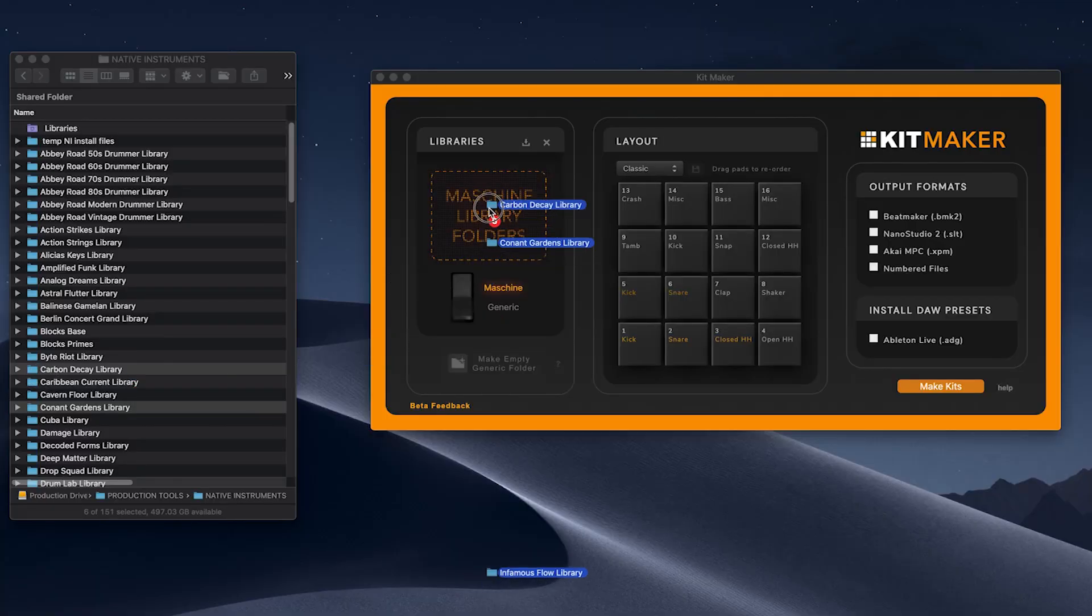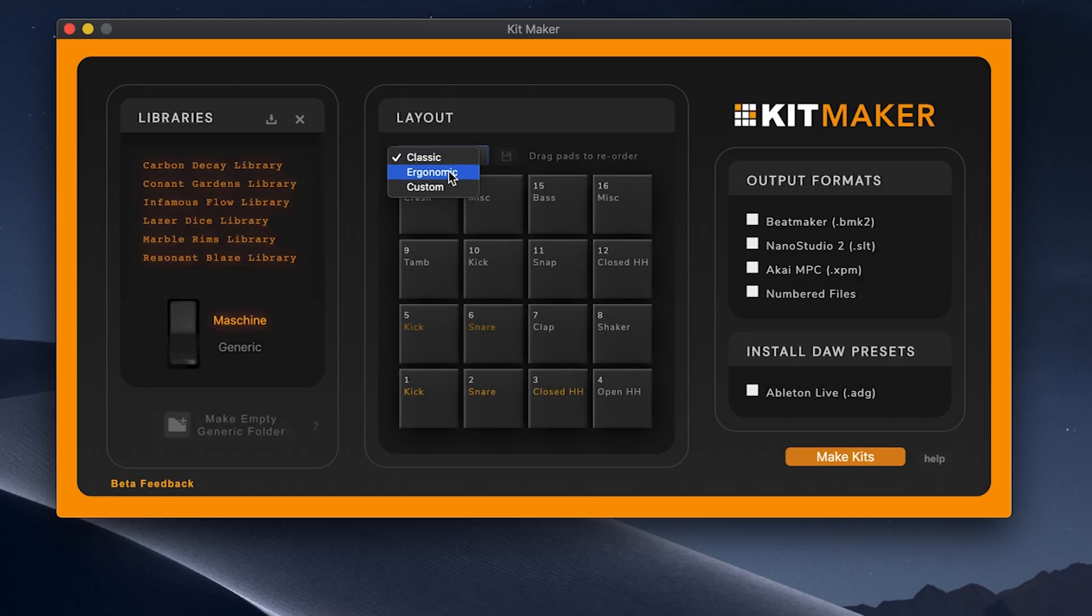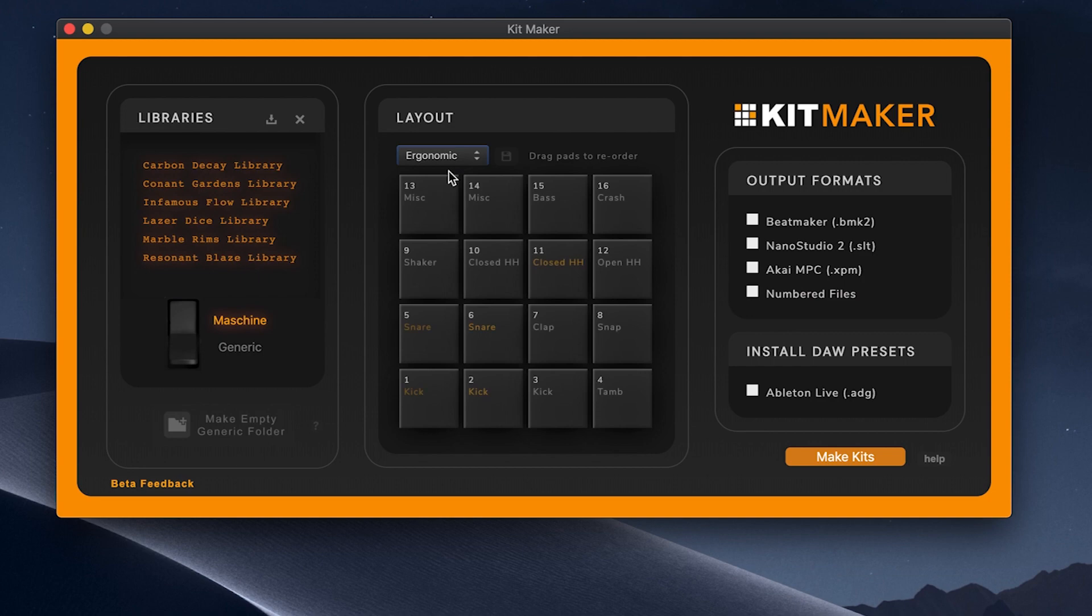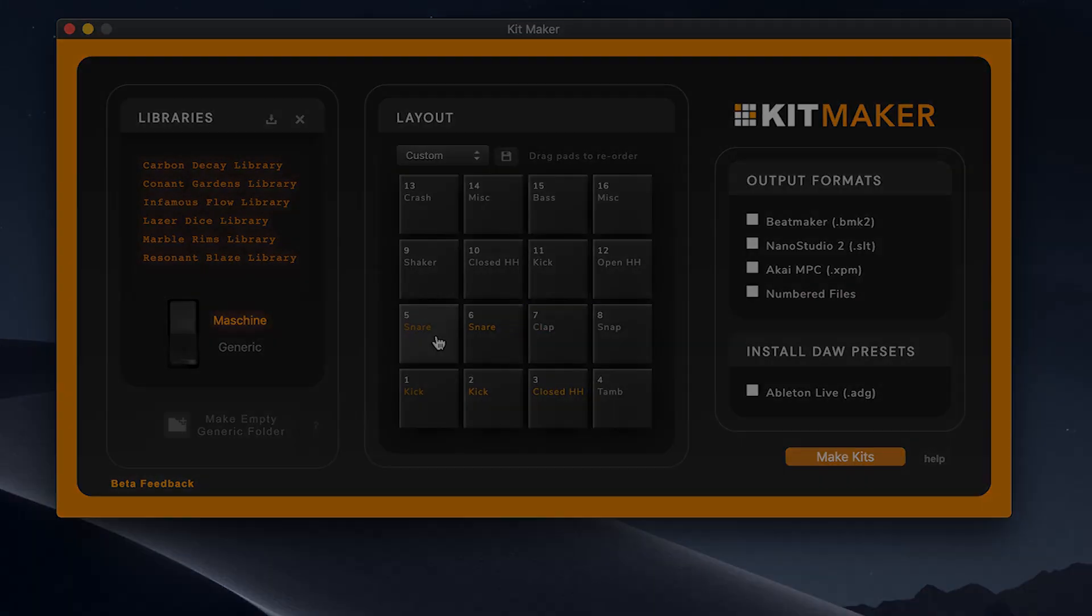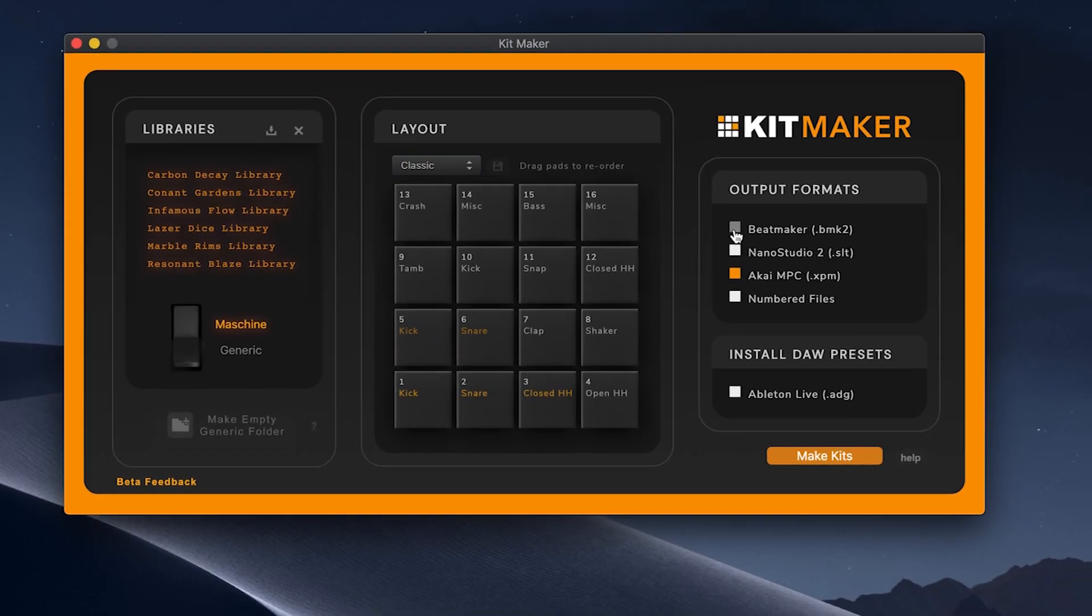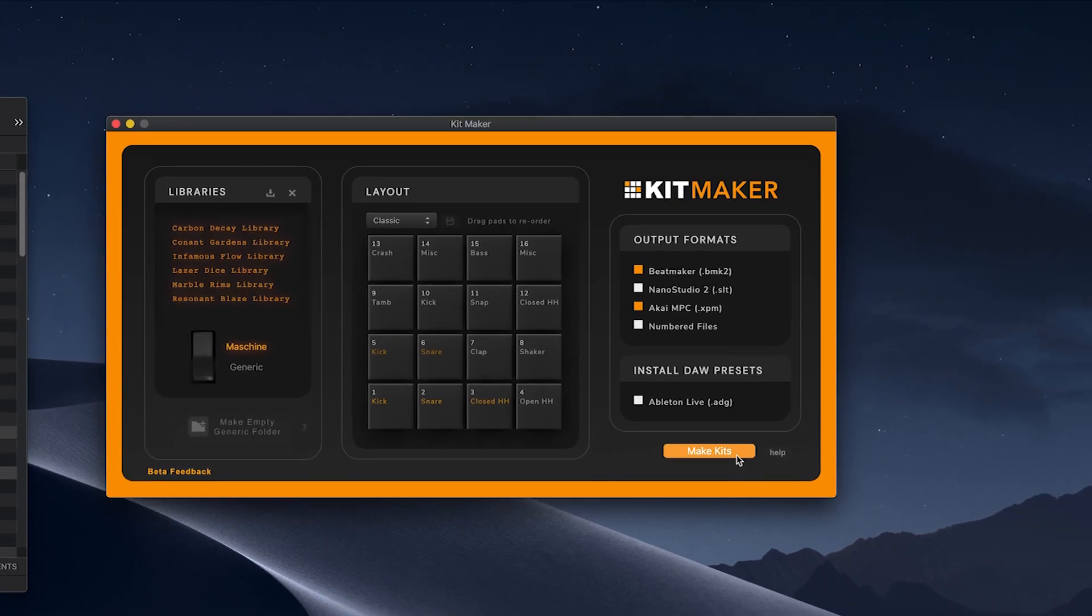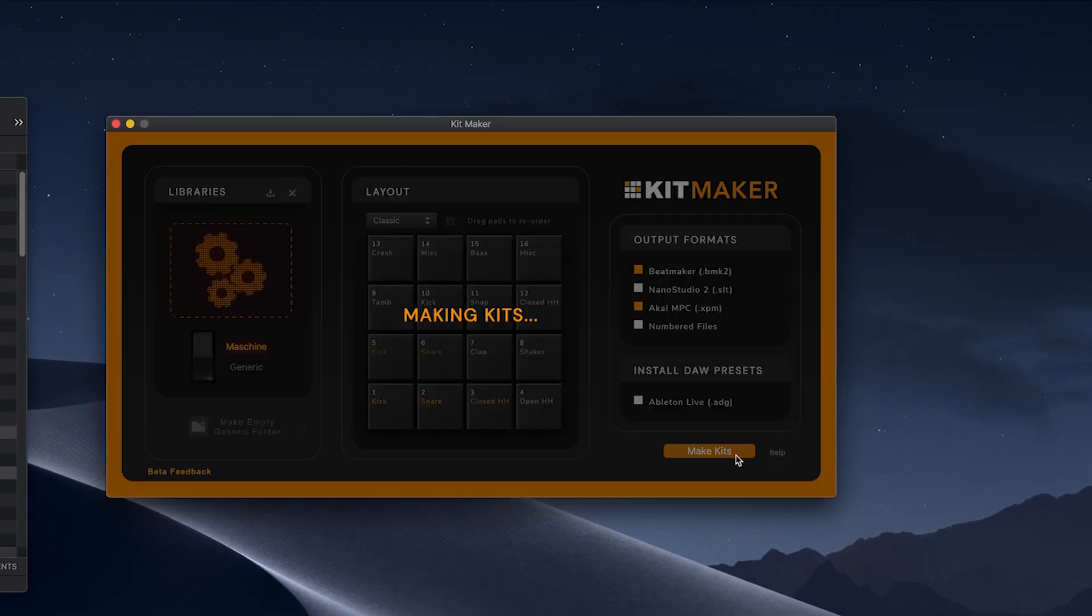Simply import the library folders, arrange the pad layout as you want, and choose your output format. The kits will be created automatically and ready to use.